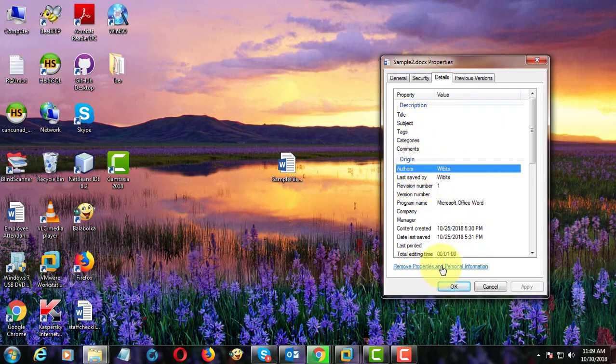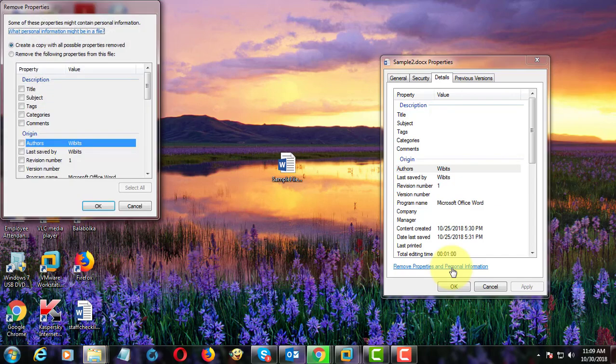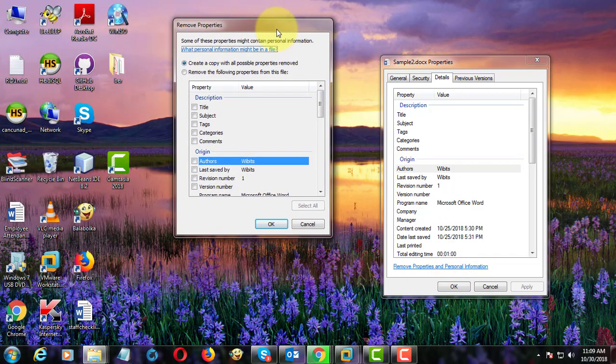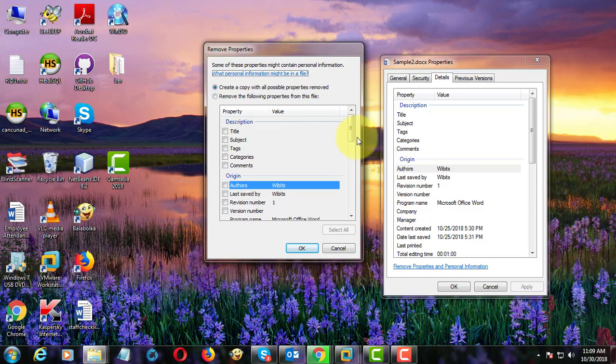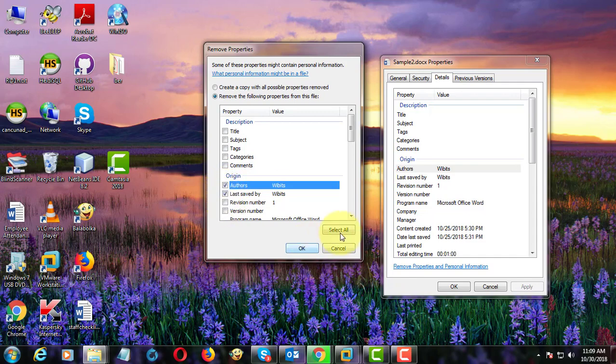Click remove properties and personal information. Click remove the following properties from the file. Click select all.